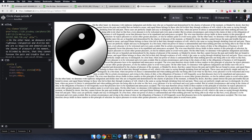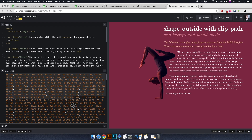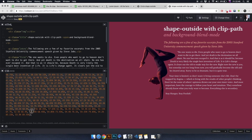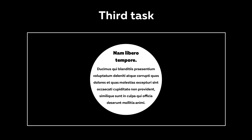If you understand how to create flow around text for simple geometric shapes such as polygon, line, circle, etc., then in the future you will be able to create something more complex. Here you can see a polygon consisting of many points. This is a complex shape that was exported from a graphics program, for example, Adobe Illustrator. Go ahead — Third task.